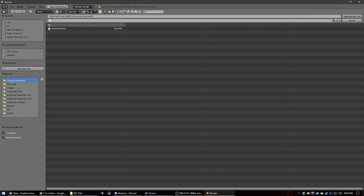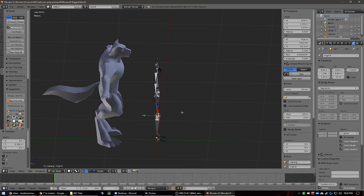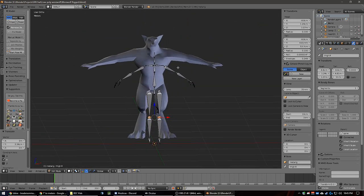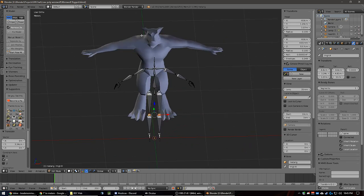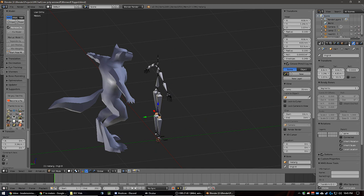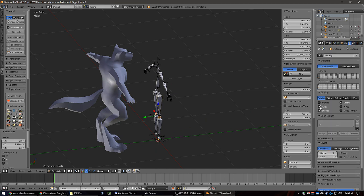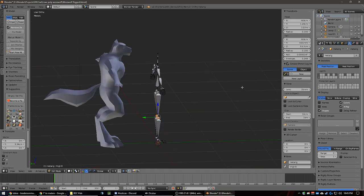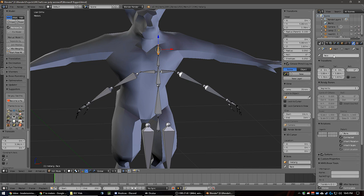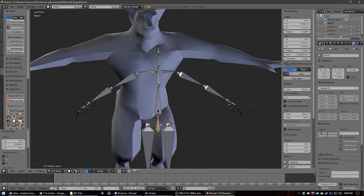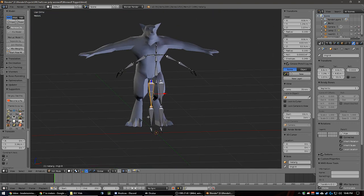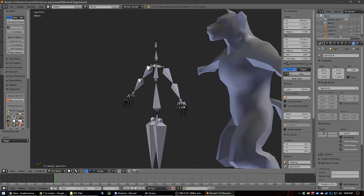Save as 'werewolf rigged.' So now you may be wondering how do I get this rig to match this mesh. Turn on X-ray so we can see through. Also we don't want to forget to name things: head should be named neck; this should be chest; this one is spine; this one should be hips or pelvis; thighs, shins, foot, toes, and so forth.